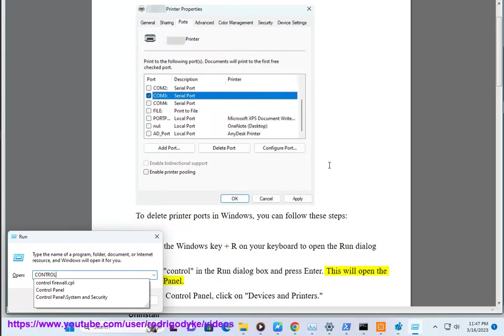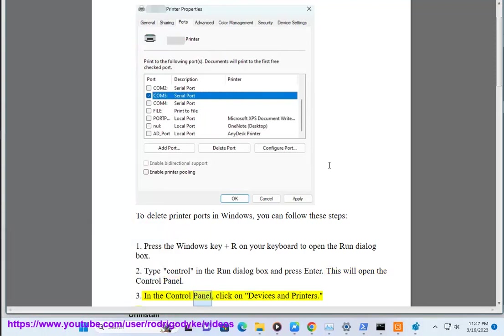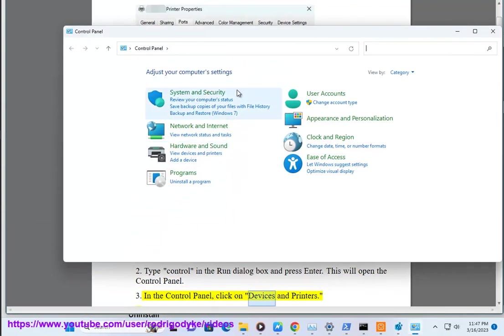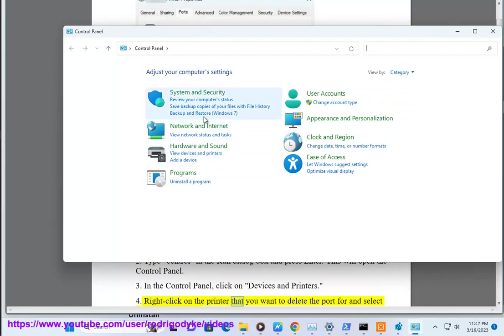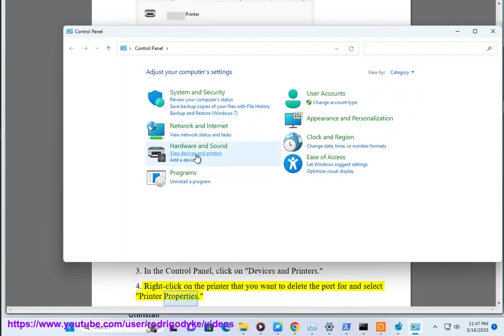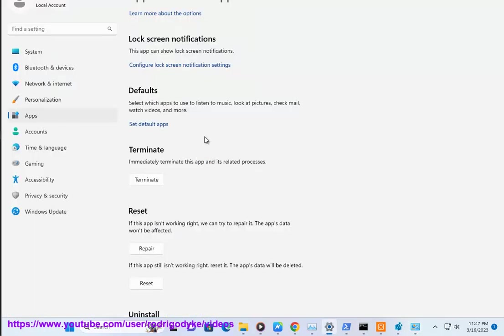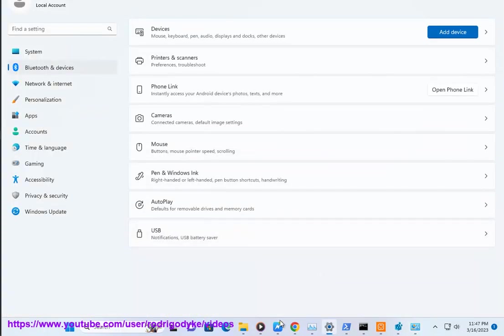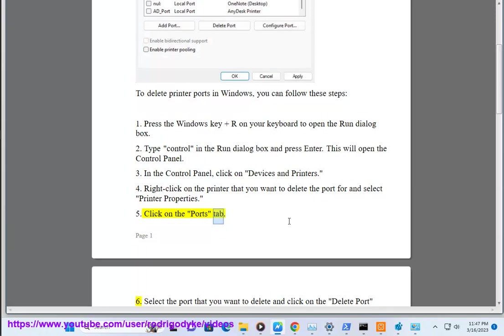Step 3: In the control panel, click on devices and printers. Step 4: Right click on the printer that you want to delete the port for and select printer properties. Step 5: Click on the ports tab.